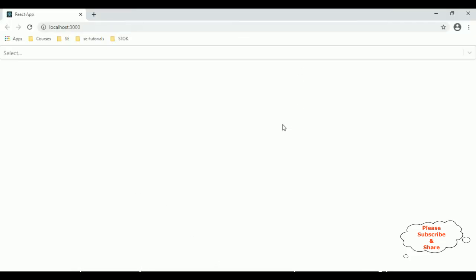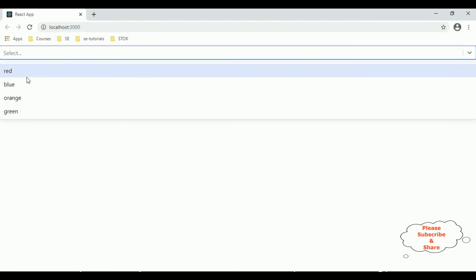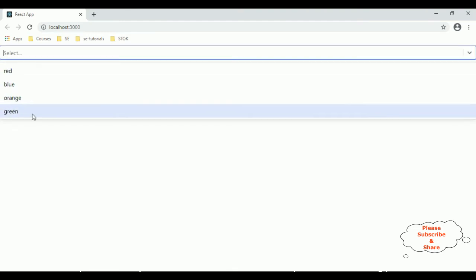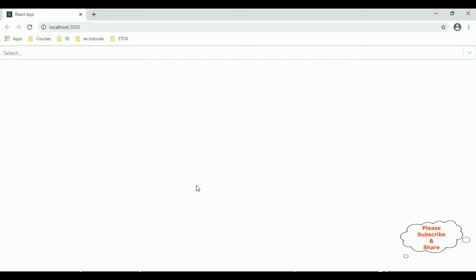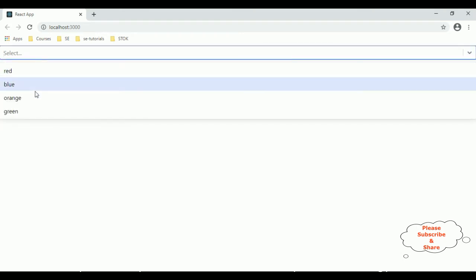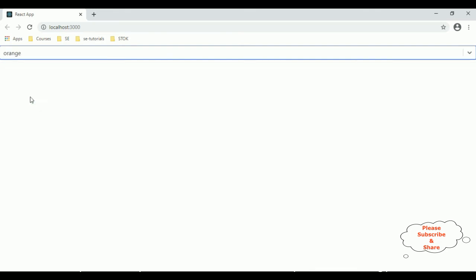Here we got our output. Notice the select element contains our data — red, blue, orange — which we are binding from the arrays. Now when a user selects a particular label, for example orange, I want the background color to change to orange.